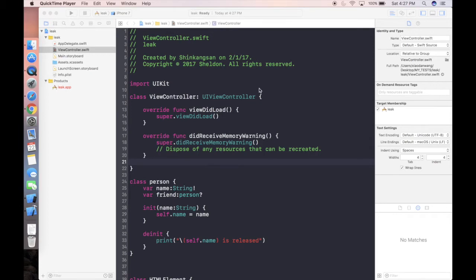Here we are at Xcode. Before we start writing some code, first we need to understand what a memory leak is. Memory leak is not just a fancy word. It is when we store or create something in our memory and if we don't release it properly, that variable or property will hang in the memory. This happened a lot during the MRC generation, which is before iOS 5, where we used MRC — manual reference counting — and had to release objects step by step.